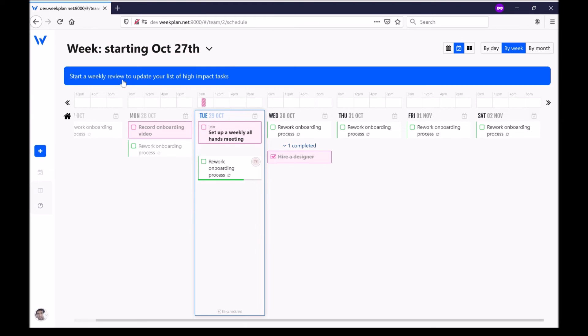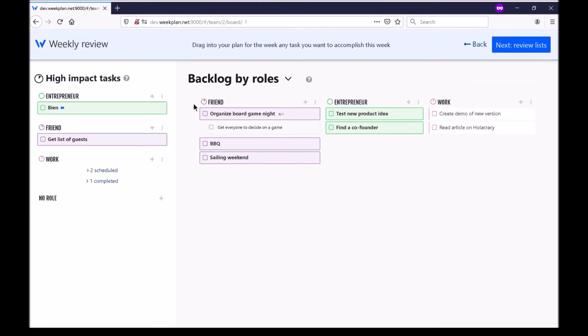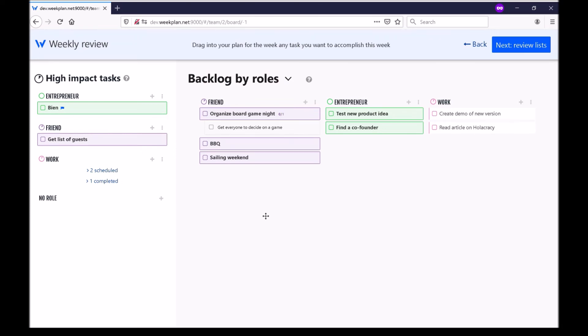Here start a weekly review to update your list of high impact tasks. The weekly review takes you through a process where you review your backlog by roles. A backlog is a list of tasks that you haven't committed to doing yet but it can be a list of ideas that you have for each role.